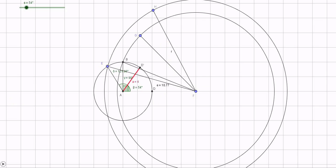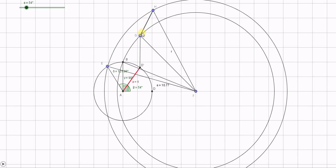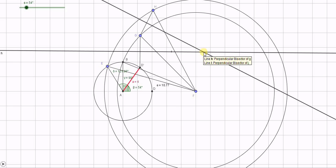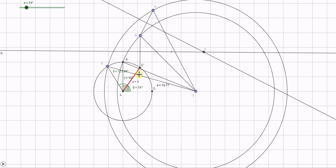Now join D-dash to G, then join G to H. Draw the perpendicular bisectors of these two lines that we have just joined. The perpendicular bisector of D-dash G and the perpendicular bisector of G-H will intersect at a particular point, which we call point I.